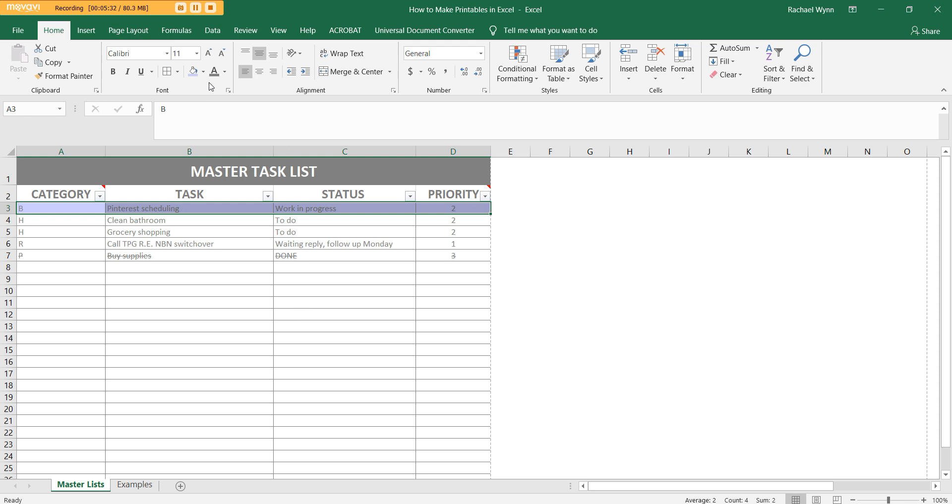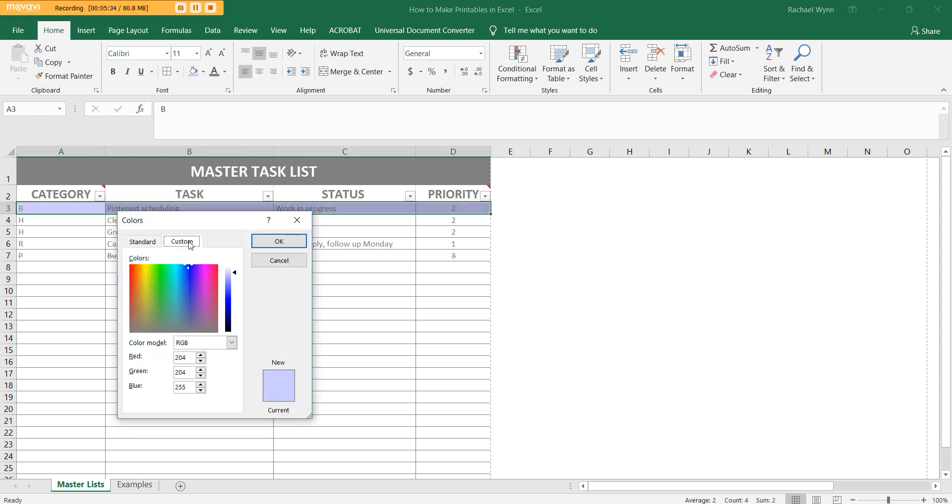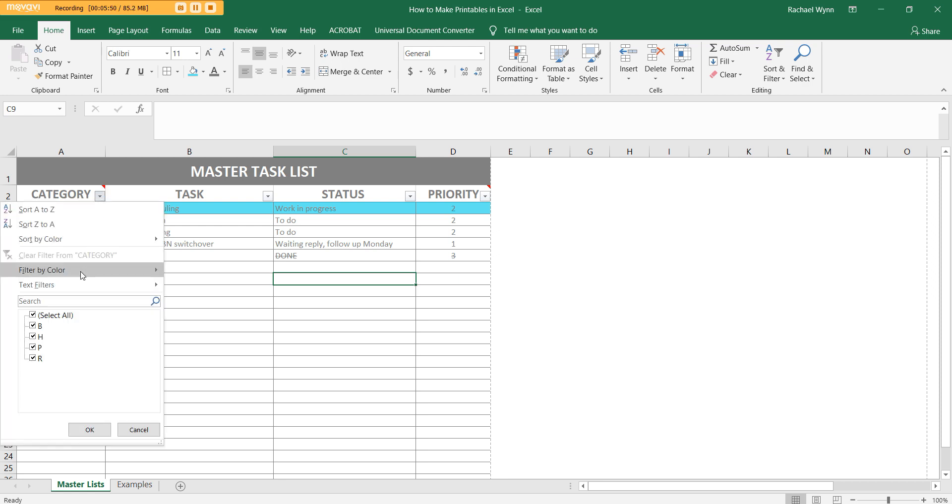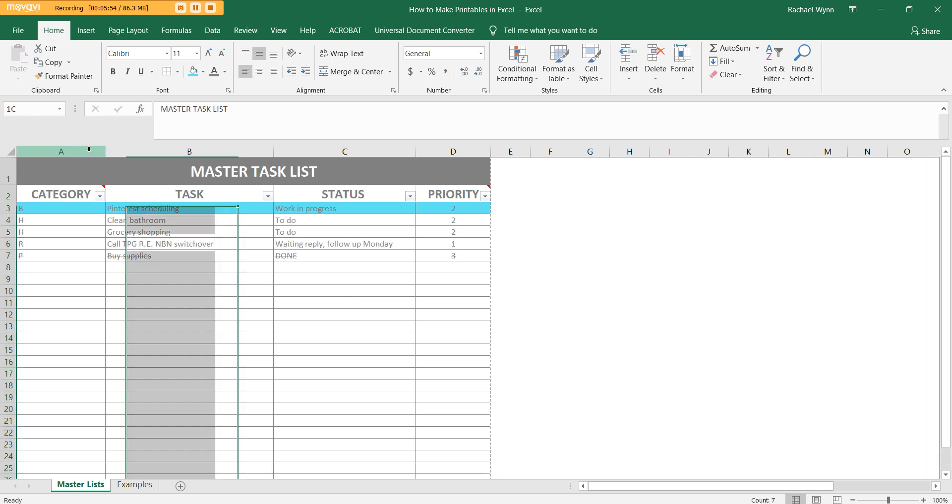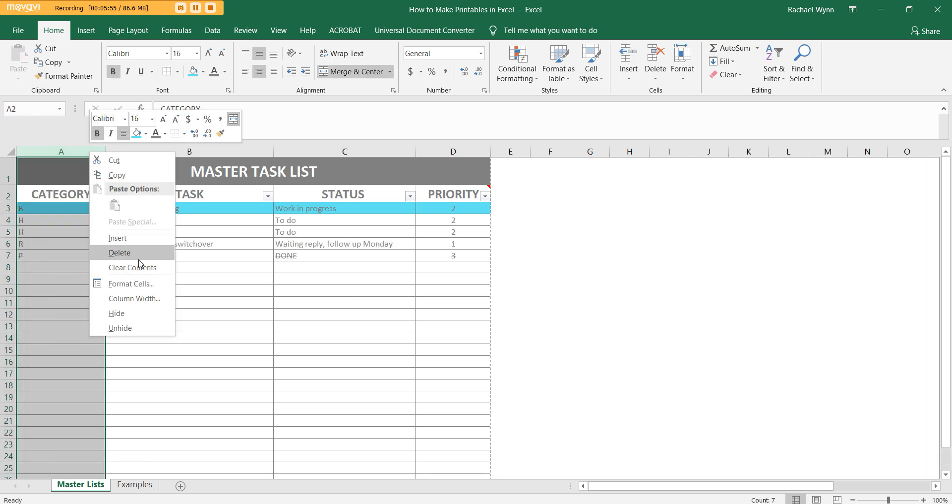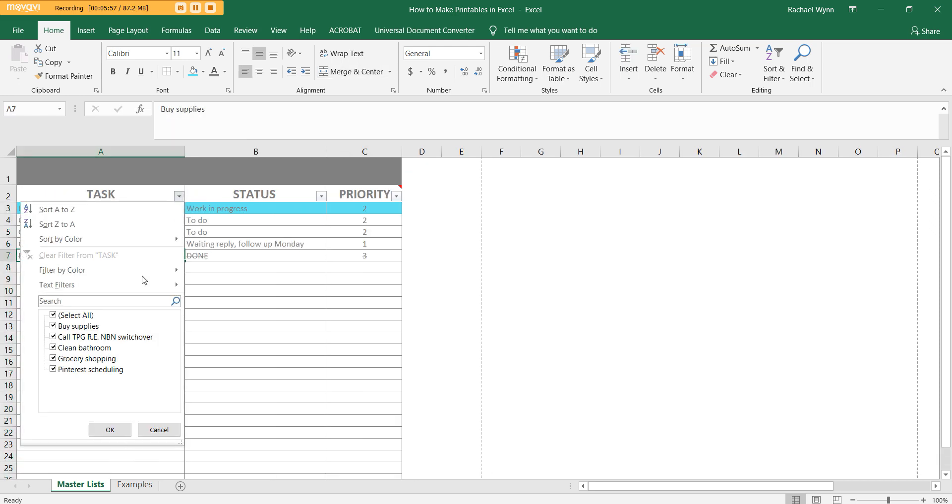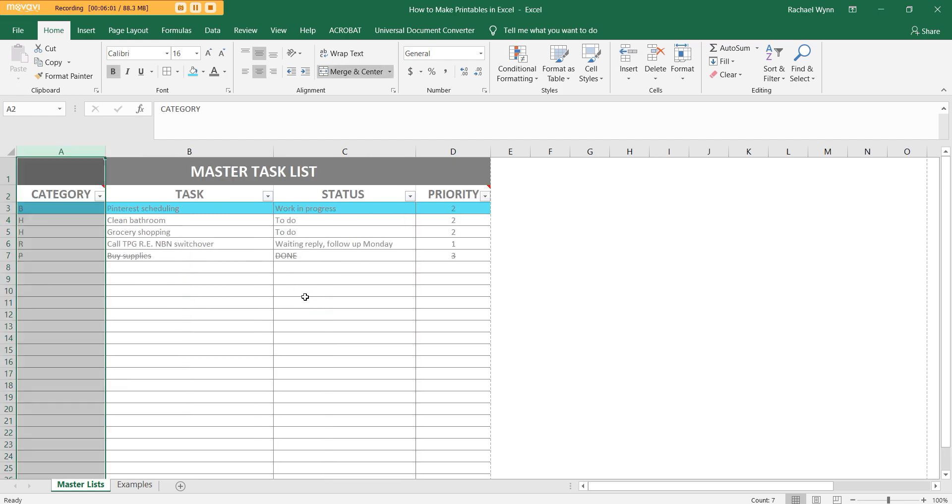Or you could do a custom color. So if you know the specific colors that you like to use, you can enter in the RGB code and it will change it to that color for you. Or you can just muck around with the color picker. I like that color and then hit OK. So you could color code that way. And instead of having this category thing here, you could just go filter by color. And in that case, you could delete out this entire column and then you could just go filter by color that way if you wanted to.